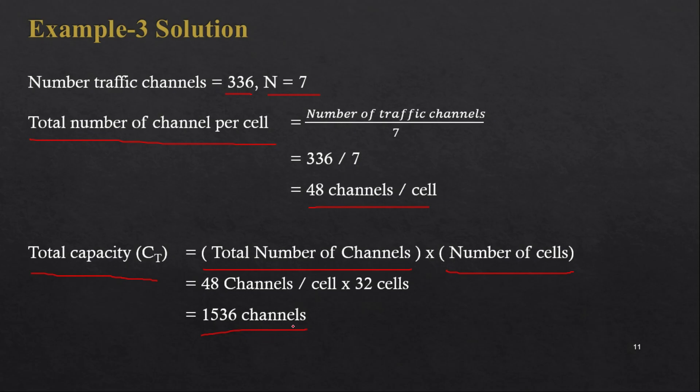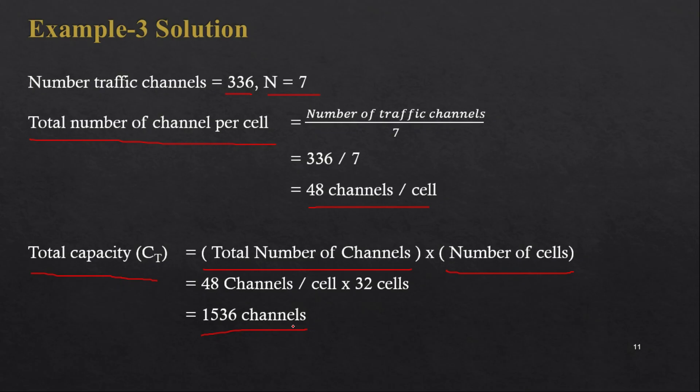This will give us a total capacity of the cellular system that is 1536 channels. So this is how you can solve this kind of example. I hope this information is helpful to you. Please give your feedback in the comment and don't forget to subscribe this channel. Thank you so much for watching this video.